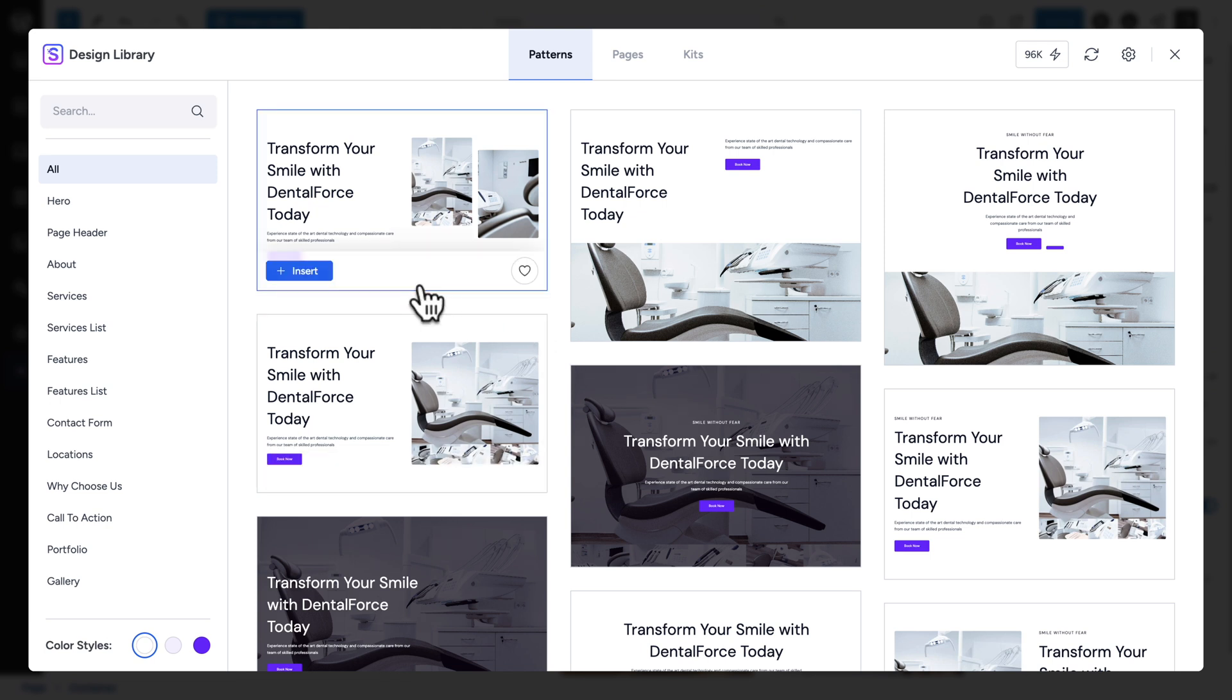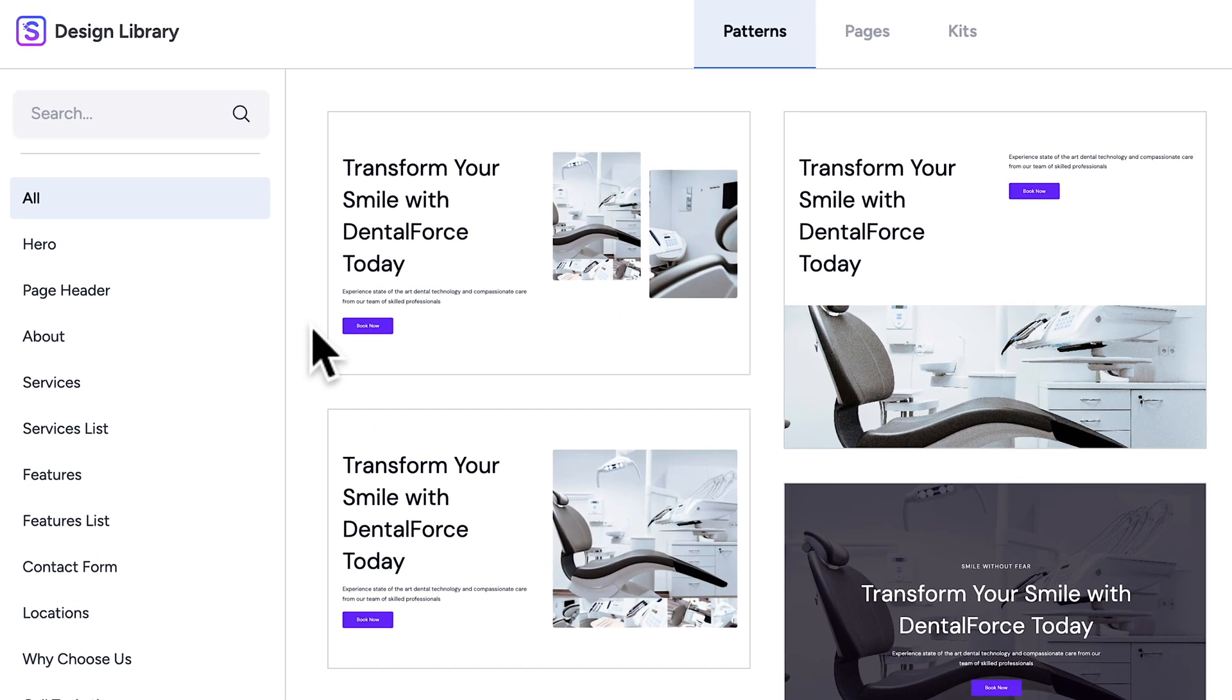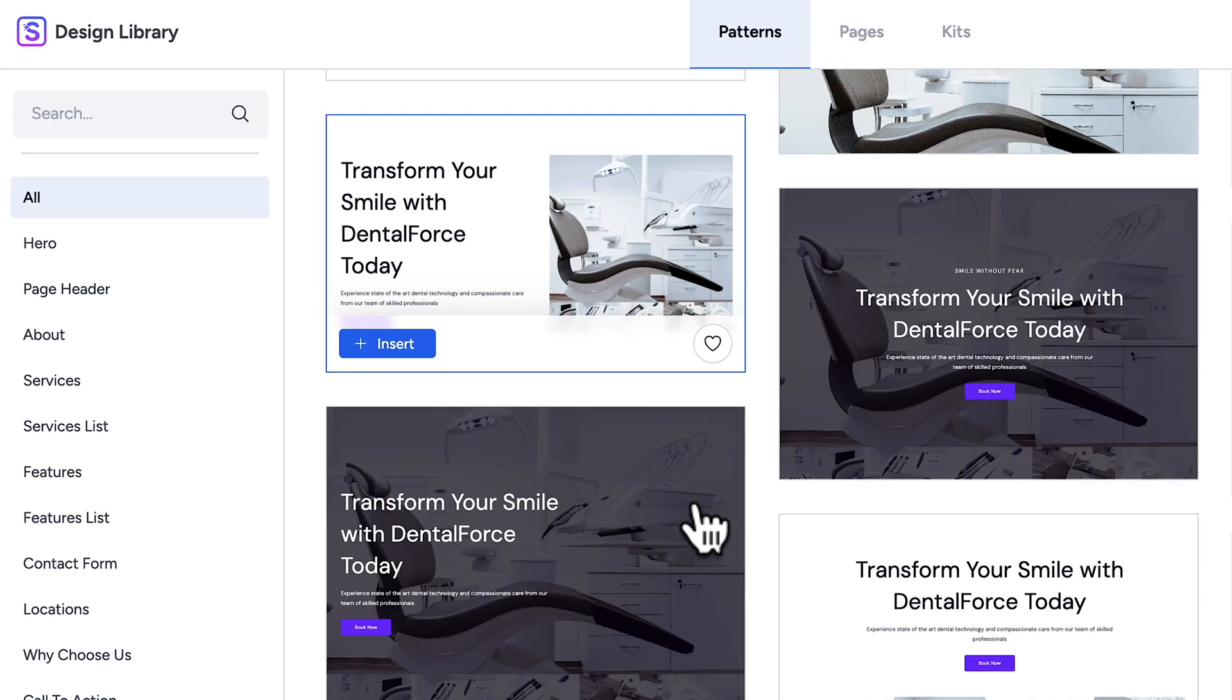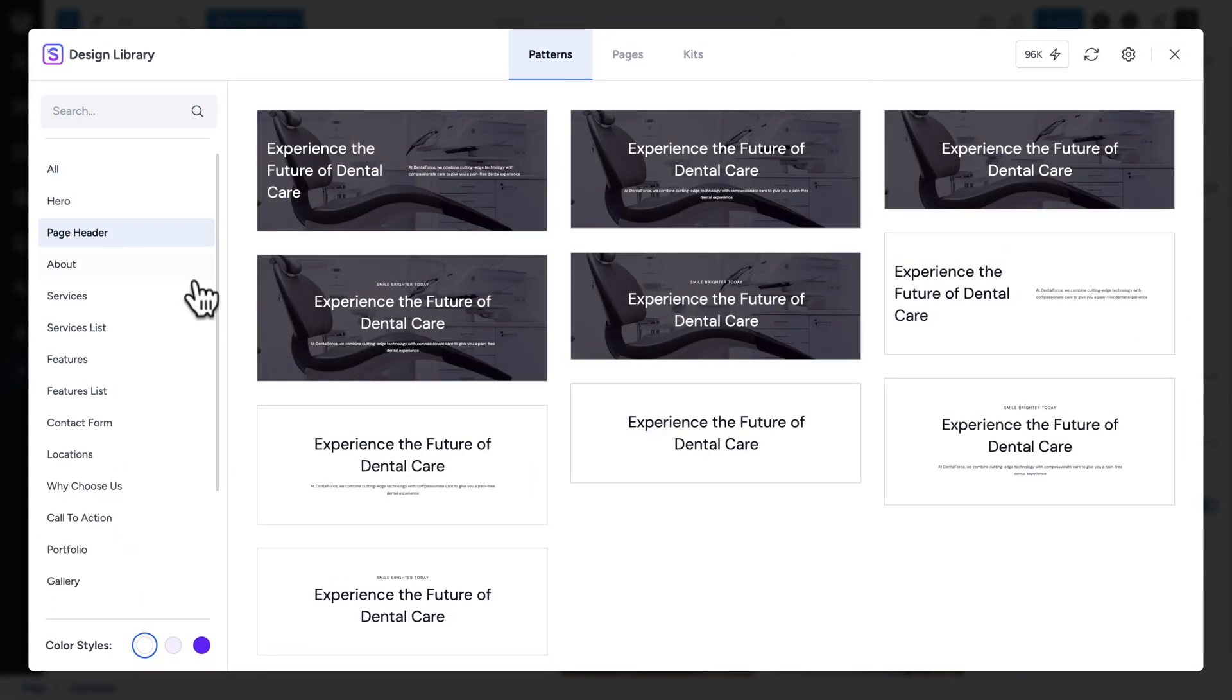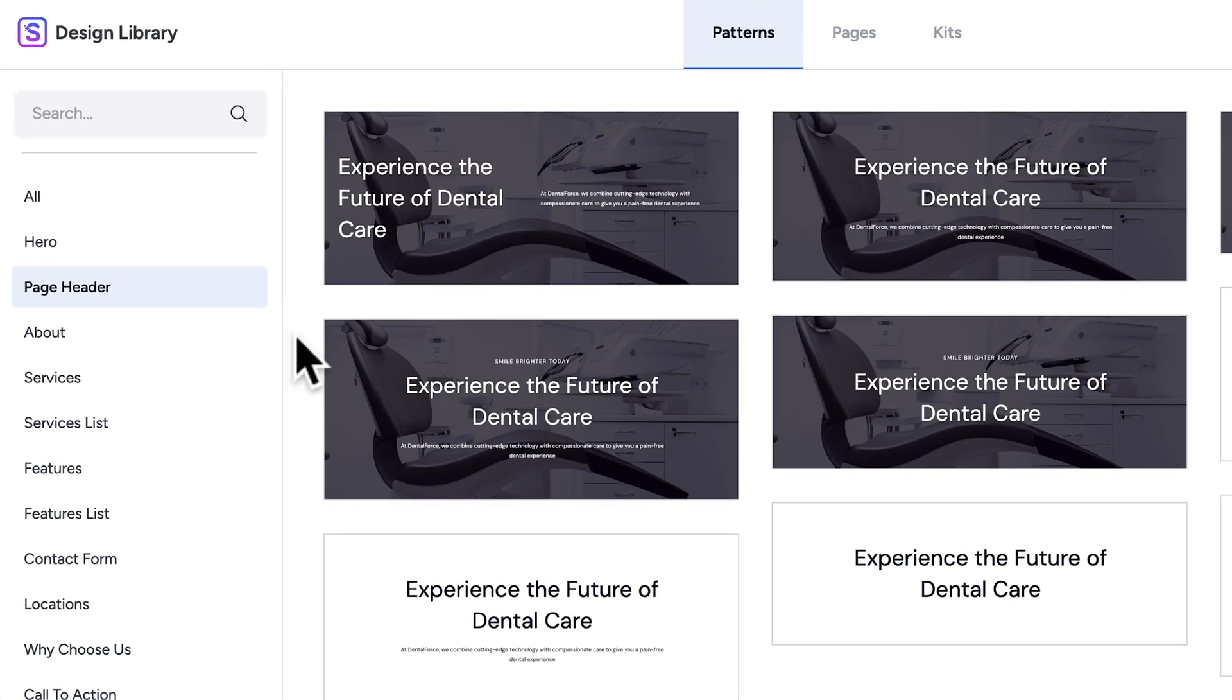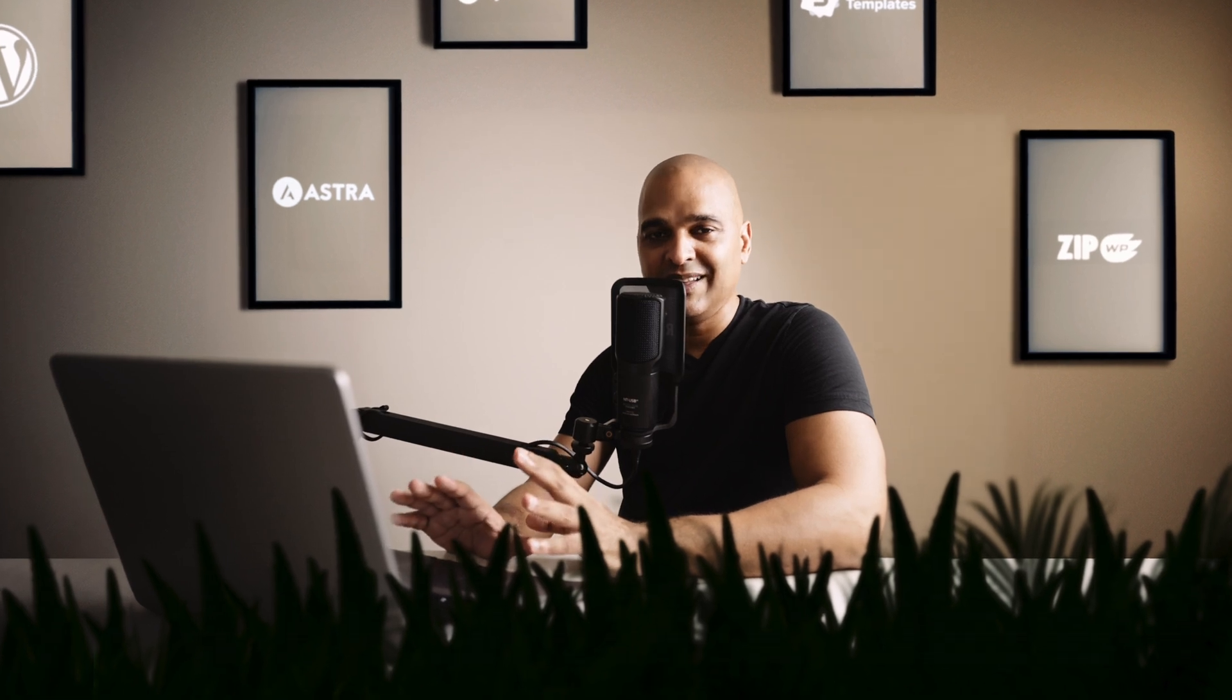And even the text. If you take a look here, transform your smile with Dental Force today. And if you go to, for example, page header, experience the future of dental care. Well, you get the idea. There is now a context.